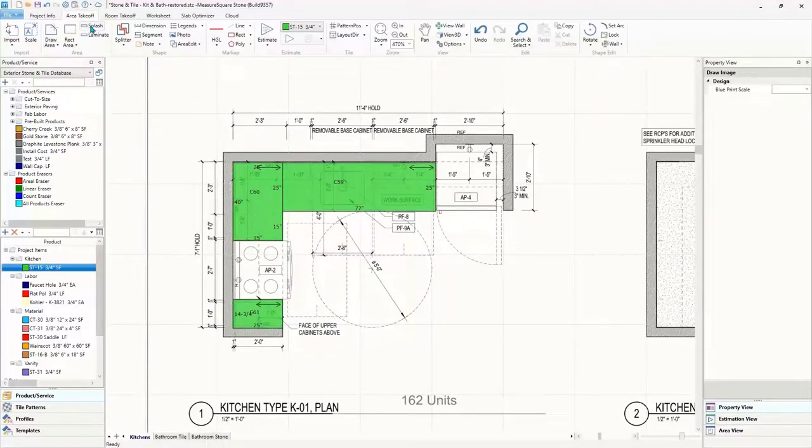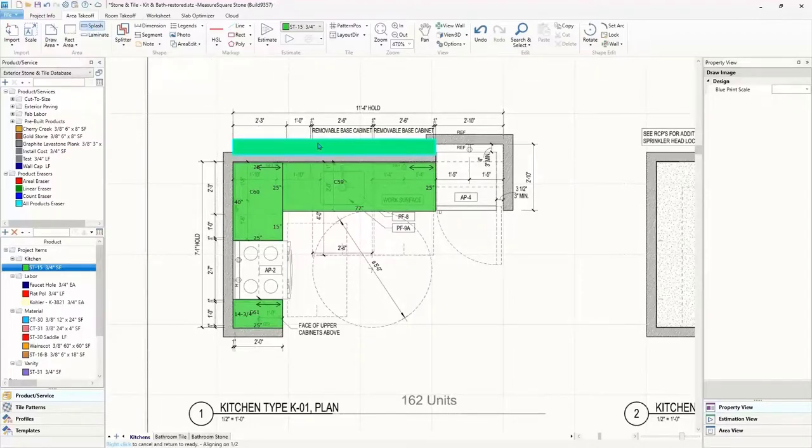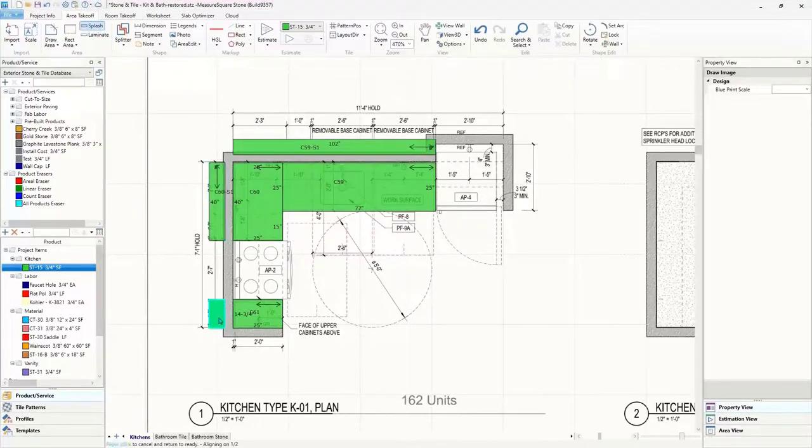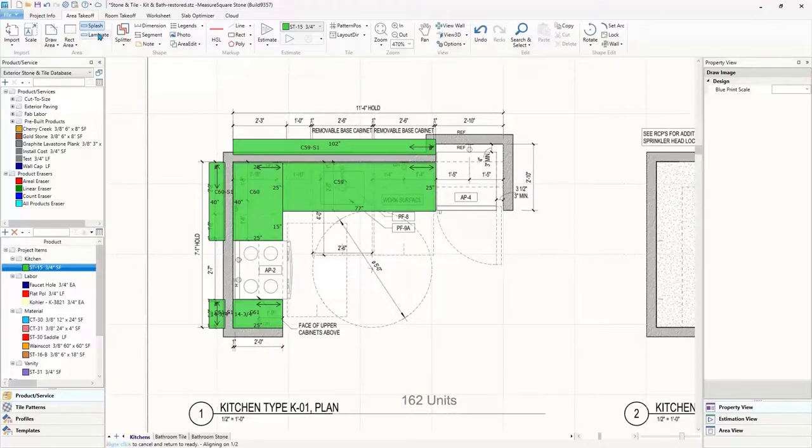Then we can start to add our splash and laminate pieces. This intuitive tool will automatically apply splash or laminate pieces that are linked to their parent piece.